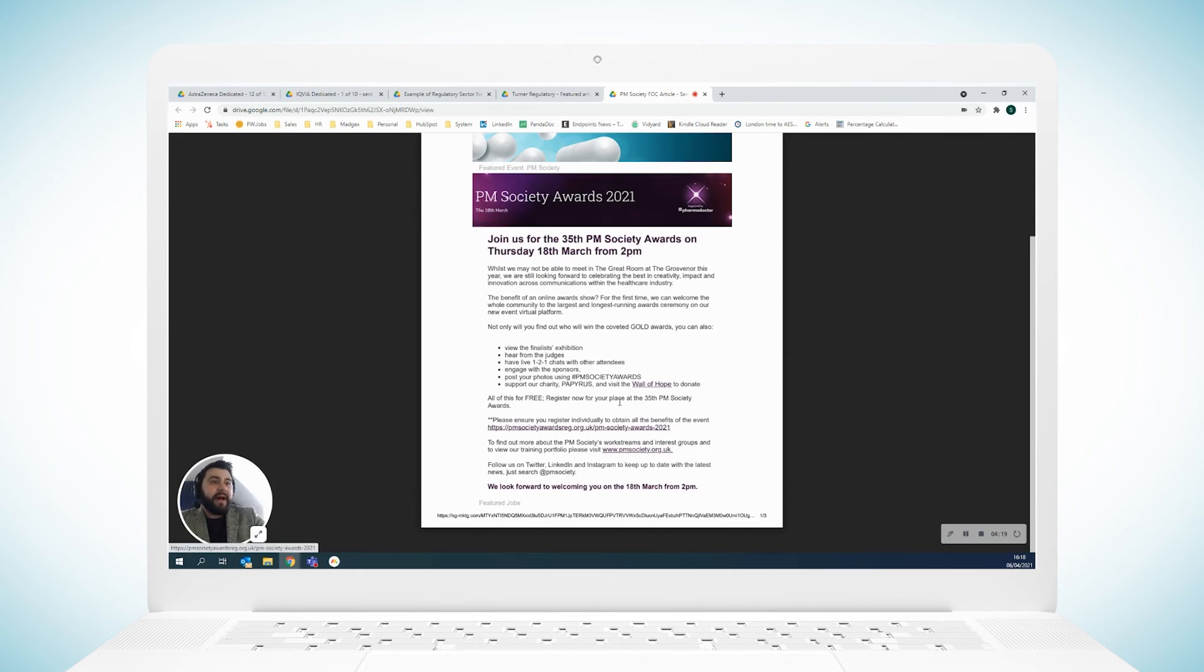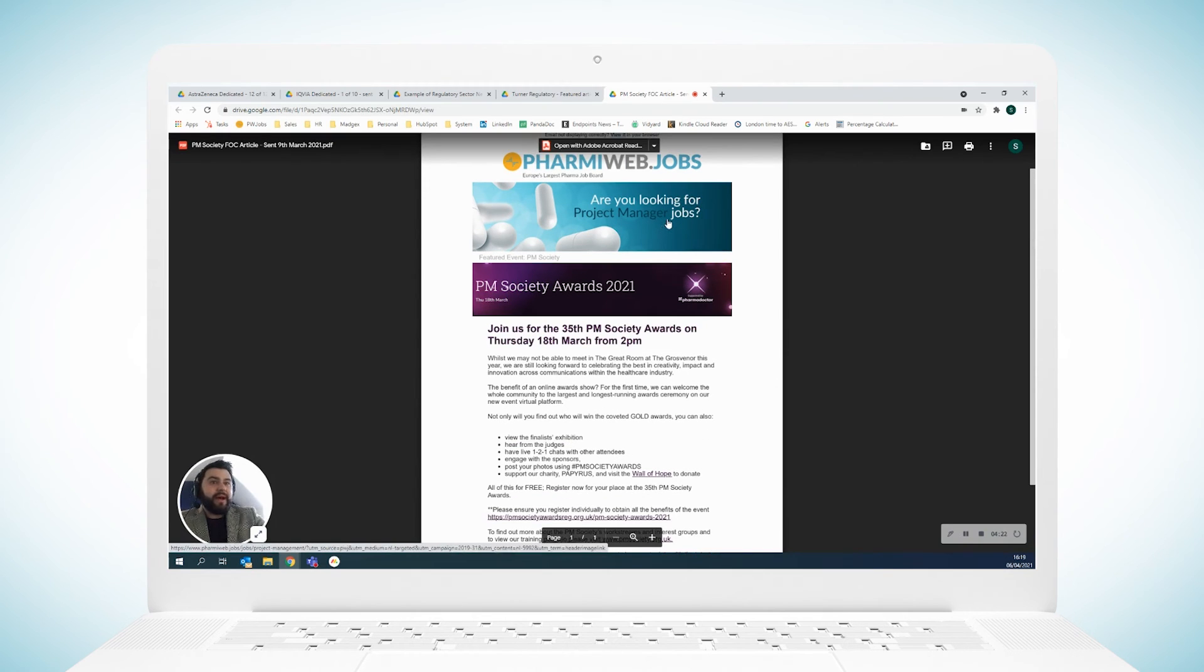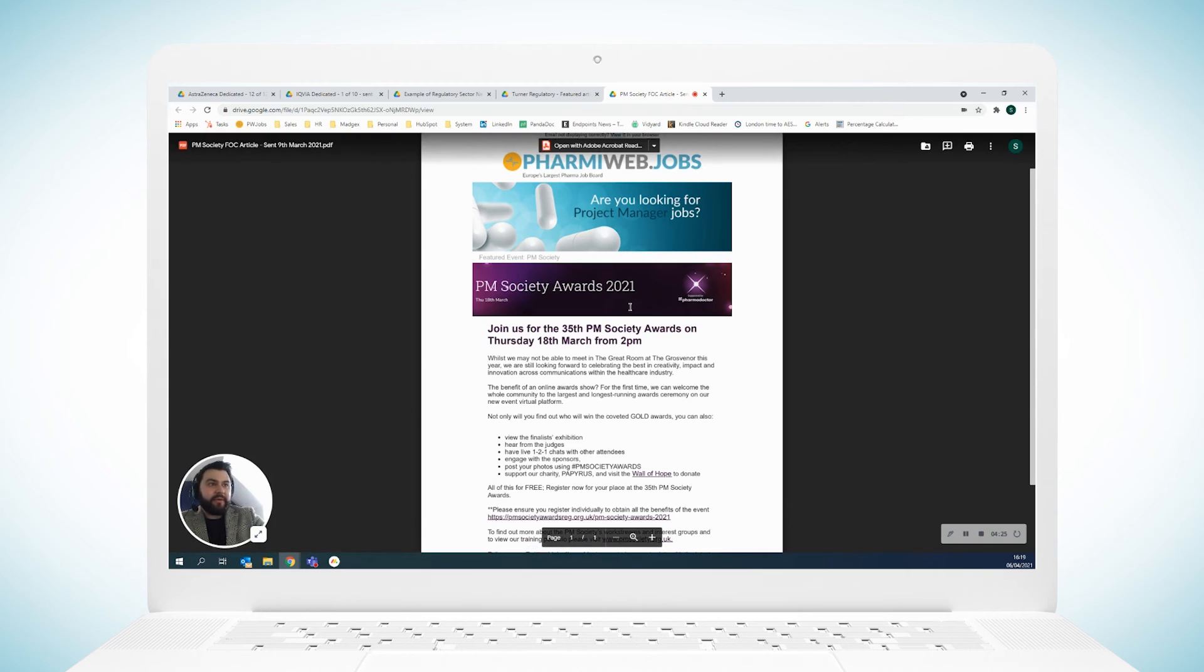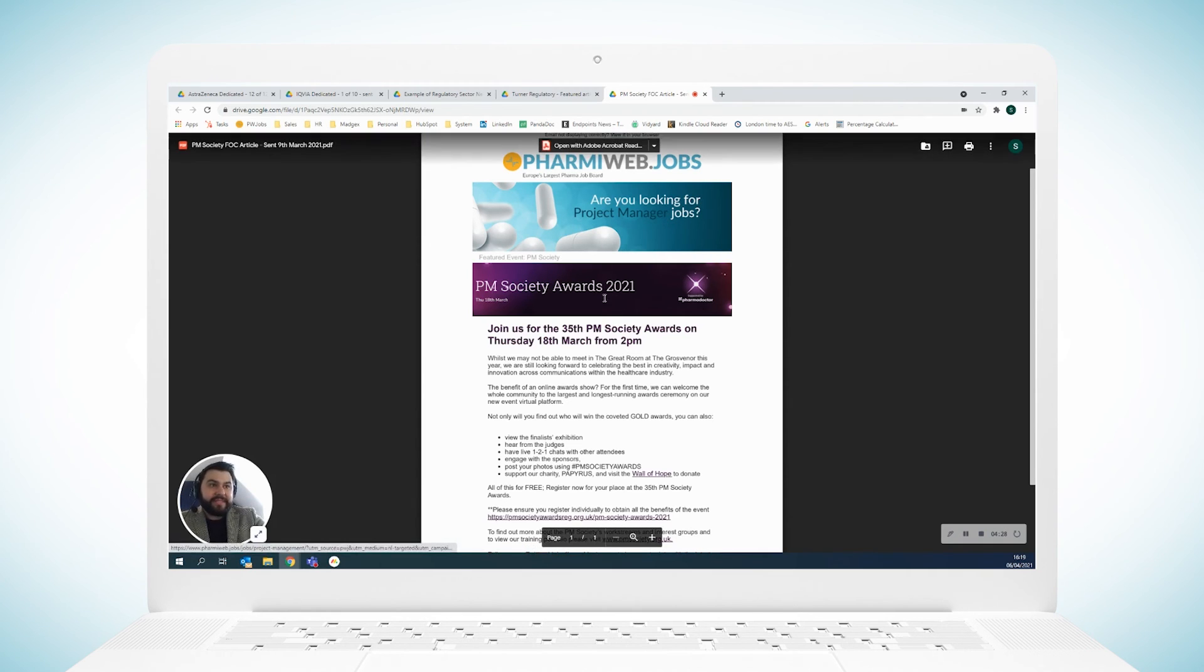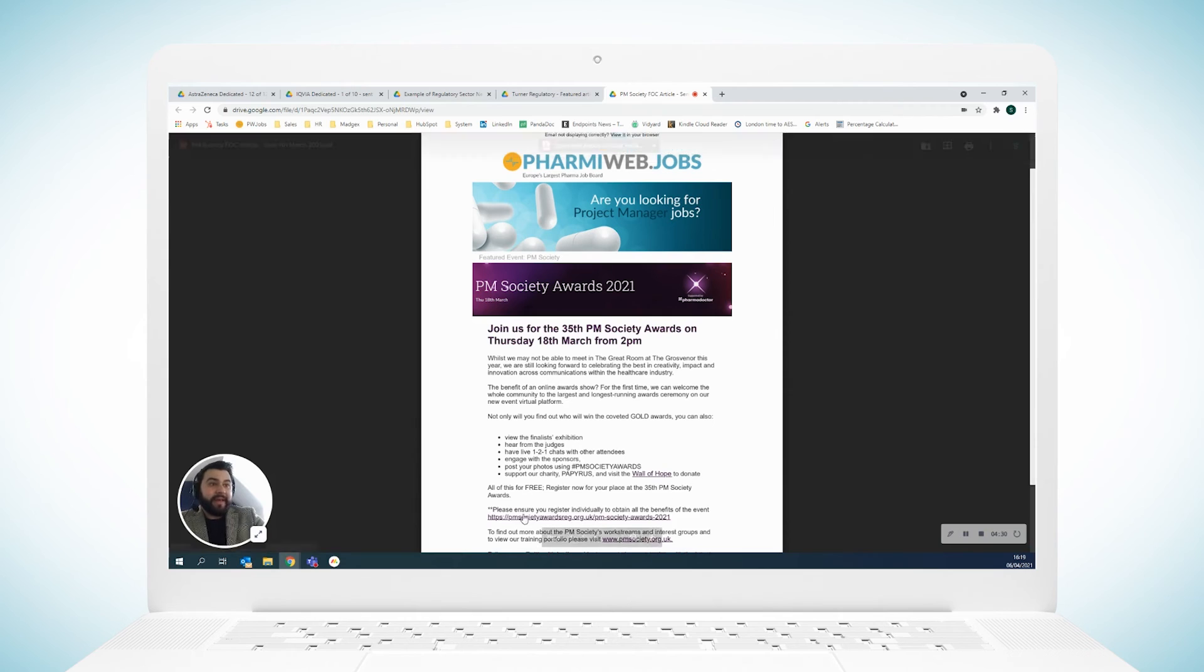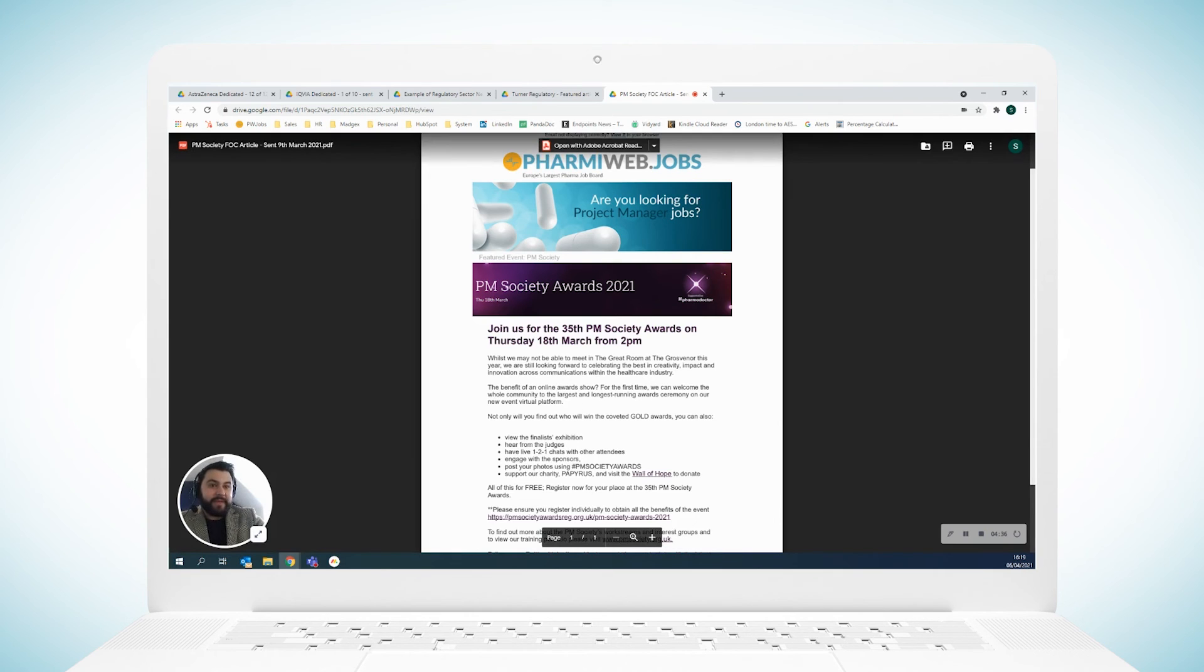And that will go up to the audience of people that are relevant. So project management, I think we're about fourteen thousand different people this is going to go out to. So you're going to get potentially fourteen thousand people seeing this banner, hearing about the event, possibly signing up to it.